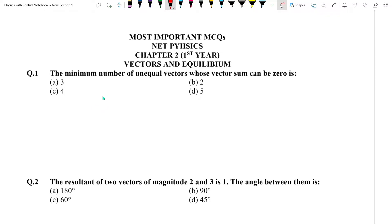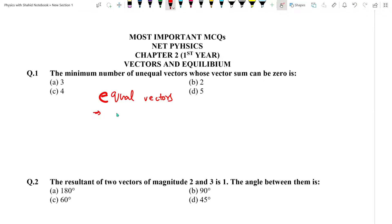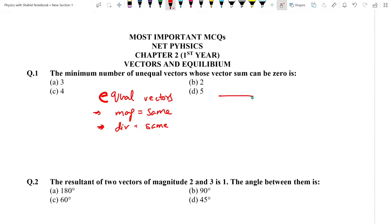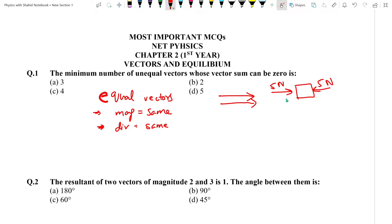Equal vectors ka matlab hai ke un vectors ka magnitude bhi same ho aur unki direction bhi same ho. Agar aapke paas do vectors hain jinki magnitude same hai lekin direction opposite hai, to wo equal vectors nahi hain. Vectors equal sirf tab hote hain jab magnitude bhi same ho aur direction bhi same ho. Agar dono mein se ek bhi cheez different hogi to wo unequal vectors honge.